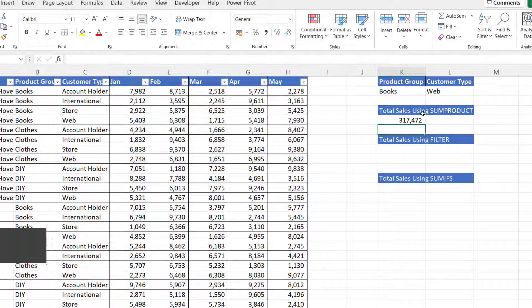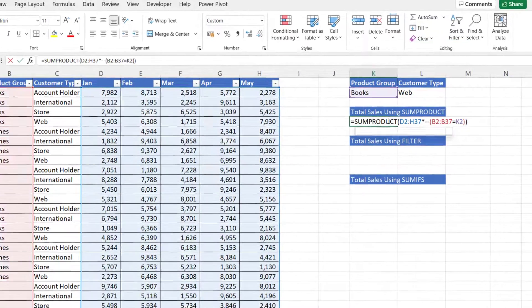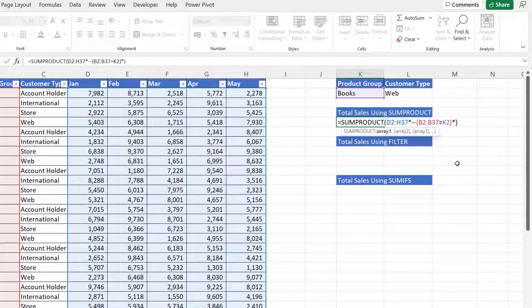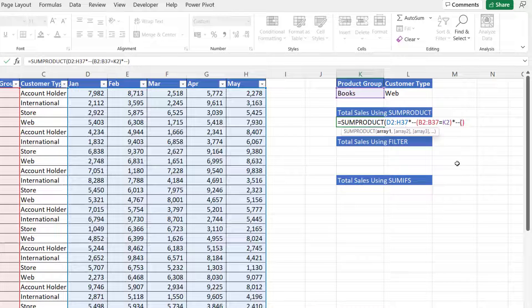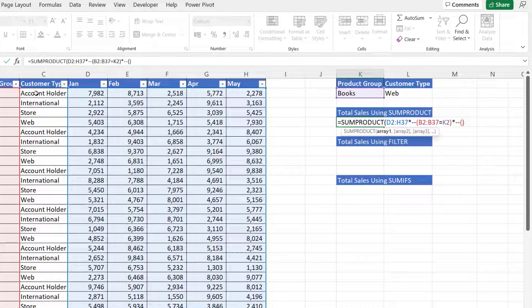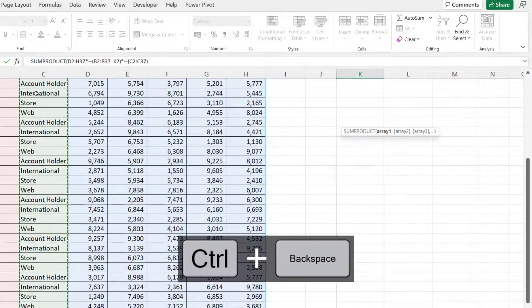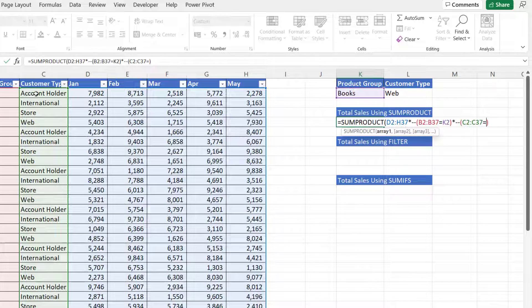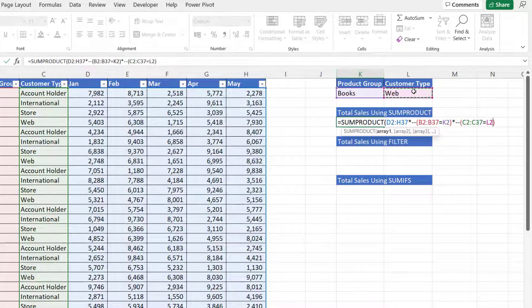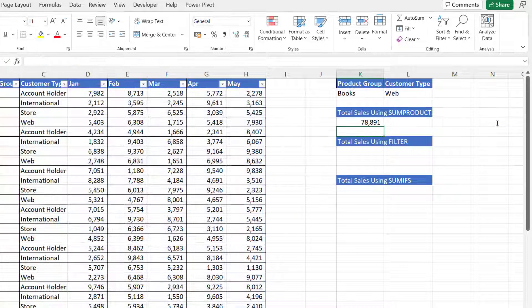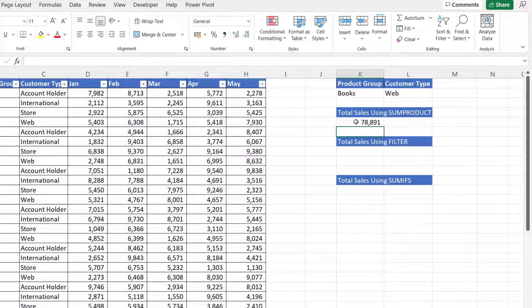Now if I wanted to add a second criteria, easy to do. Put another multiply in, two minus signs, open a bracket and I'll express the second criteria. So does customer type equal the value in L2? Two close brackets at the end. Press enter and I get my answer.